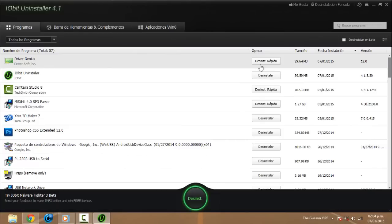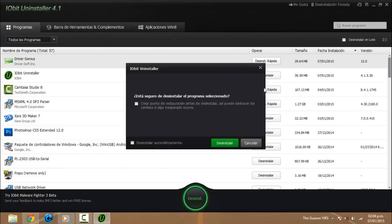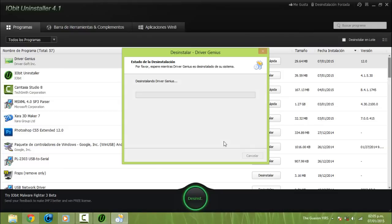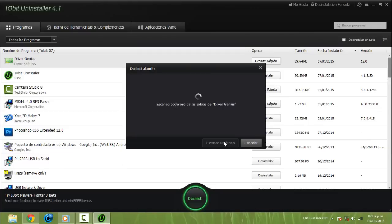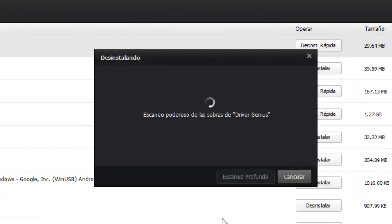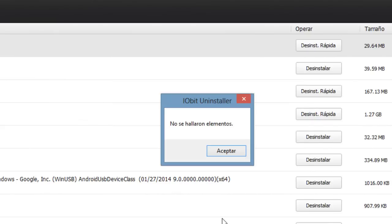Voy a desinstalar este otro para que ustedes vean — desinstalación rápida, desinstalar. Como pueden ver, ahora lo escaneó automáticamente, como activamos la opción de escaneo automático. En este me dice: no se hallaron elementos.